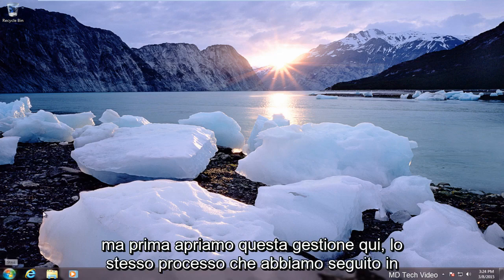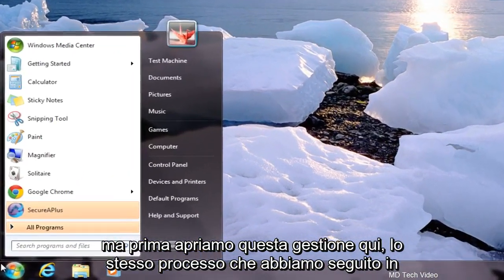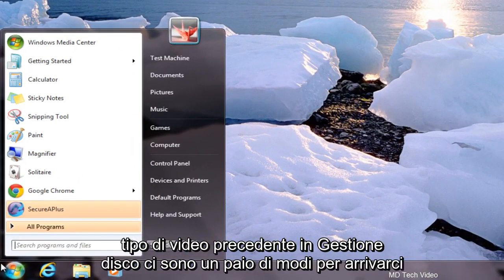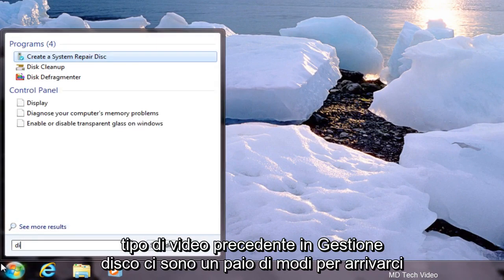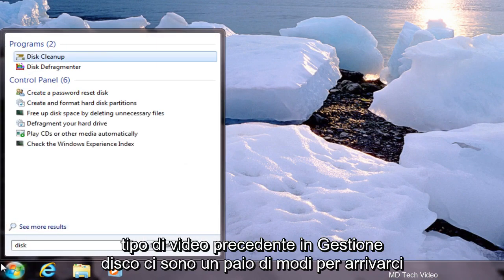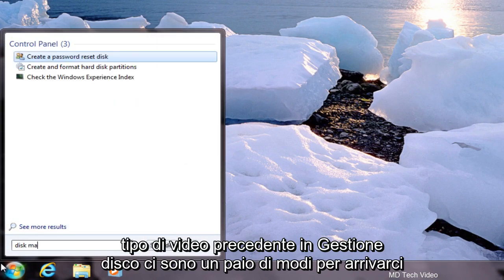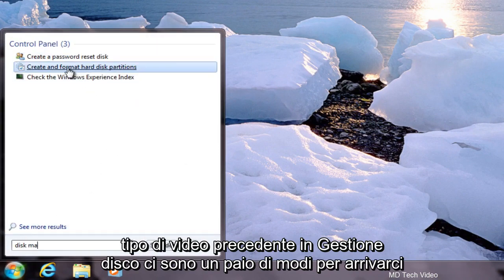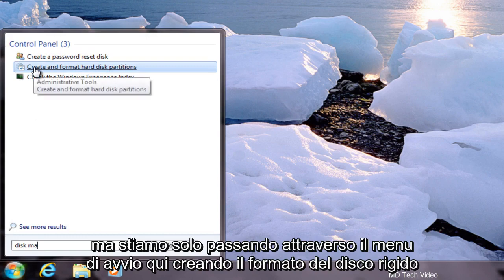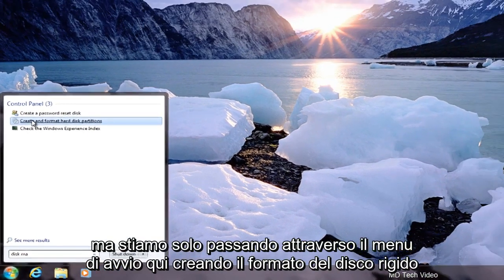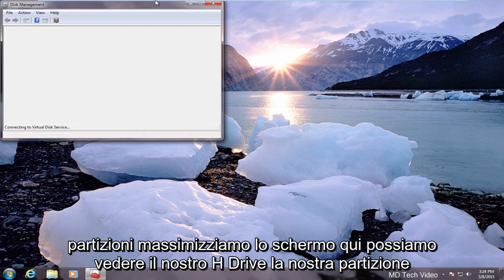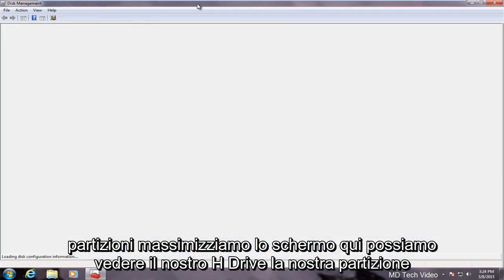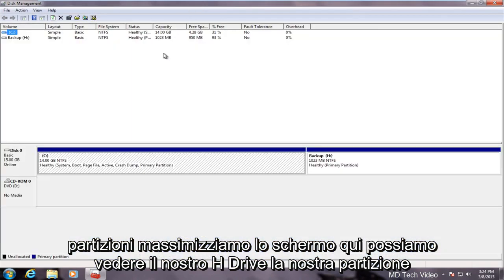But first let's open up Disk Management here. Same process we went through in the previous video. Type in Disk Management. There are a couple of ways to get to this but we're just going through the start menu here. Creating format hard disk partitions. We maximize the screen here.